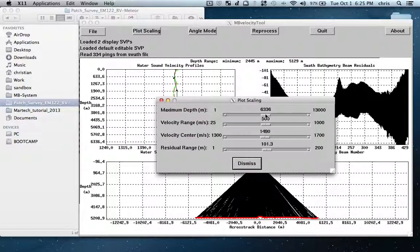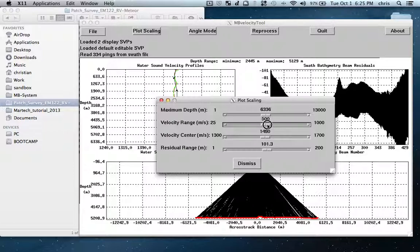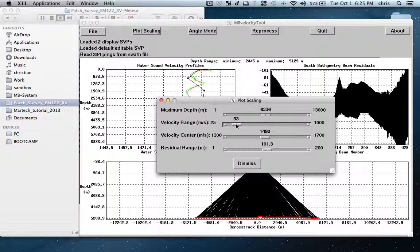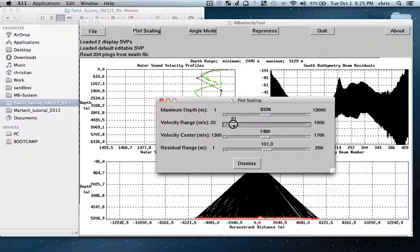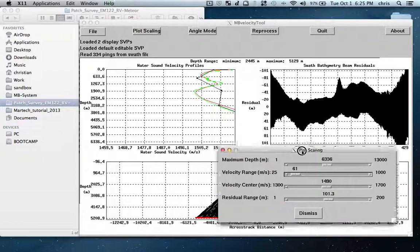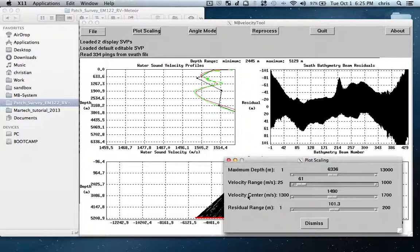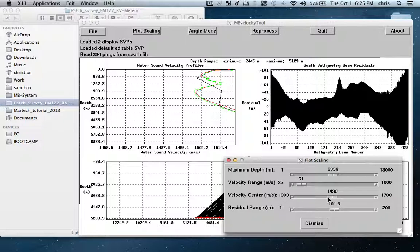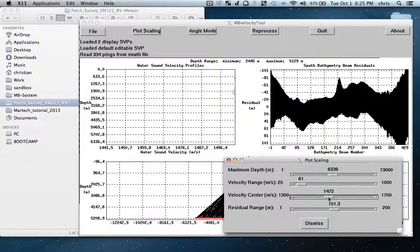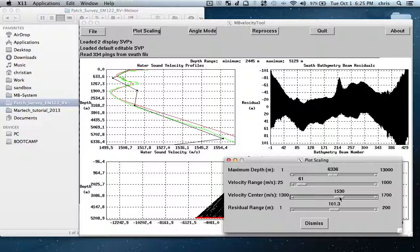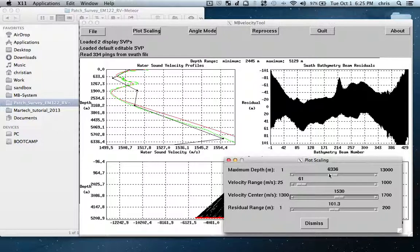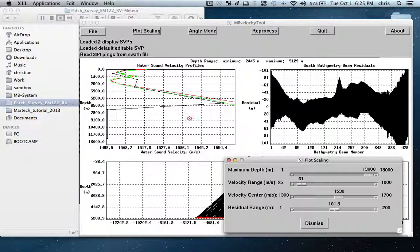Now I'm going to change here in the plotting plot scale. I'll make the maximum depth like this and the range smaller so that we see clearly the variations and difference between the real SVP and the annual SVP. Here we shift the velocity center a bit to the right so now both SVPs are inside this window.